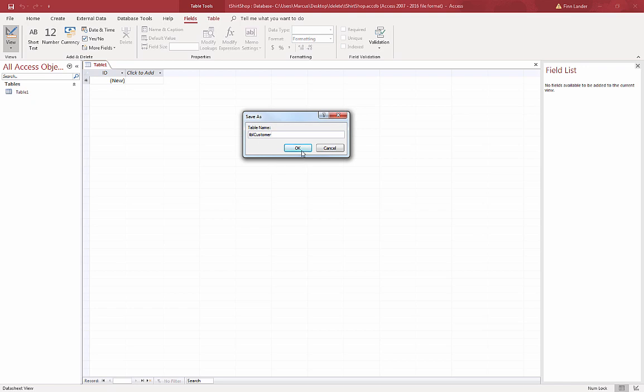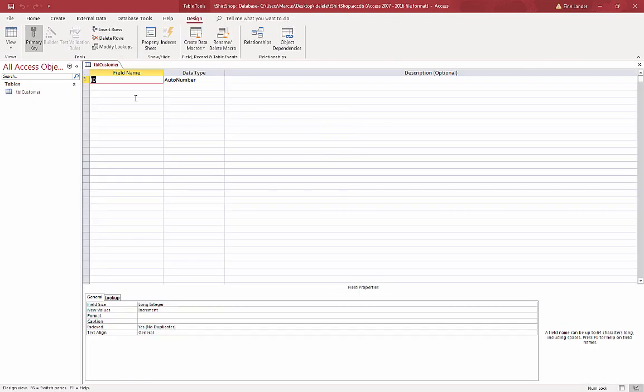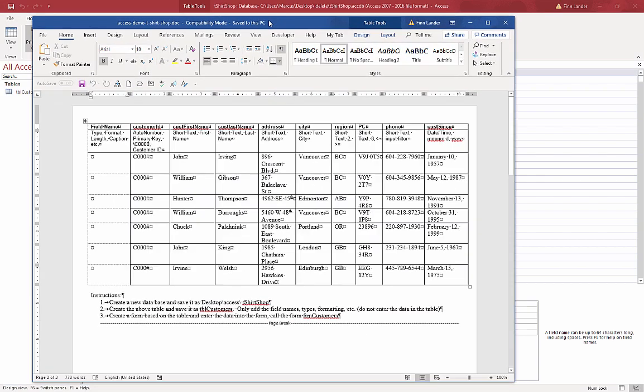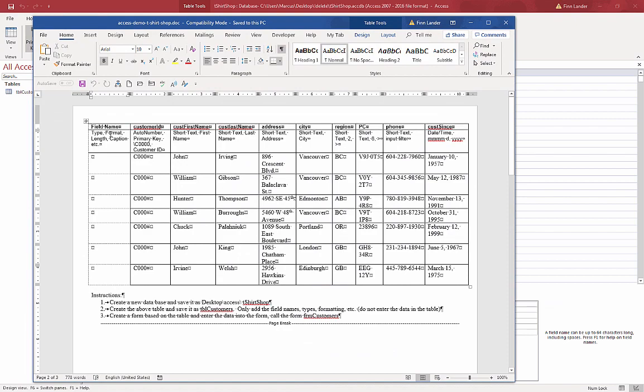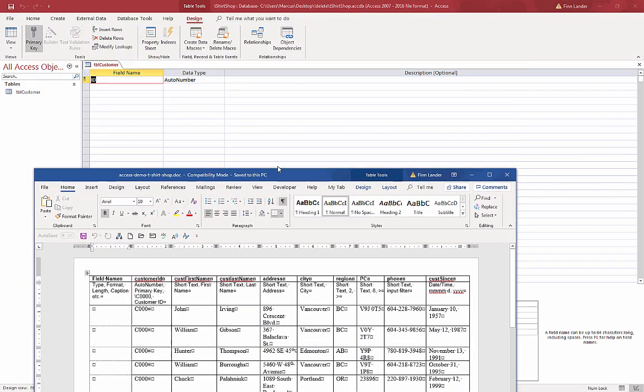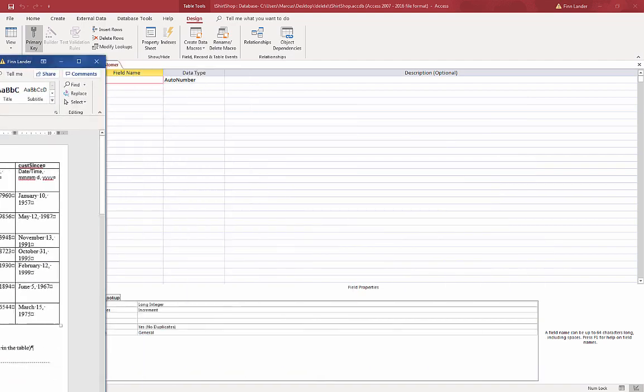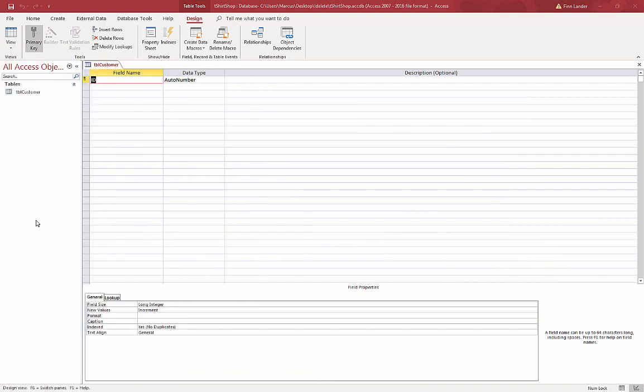This will be table customers, so I use 'tbl' for a prefix for all of my tables. So again, this is the database I'll be creating. I'll be creating all of these fields here as well as defining the type and some specifications about each one.